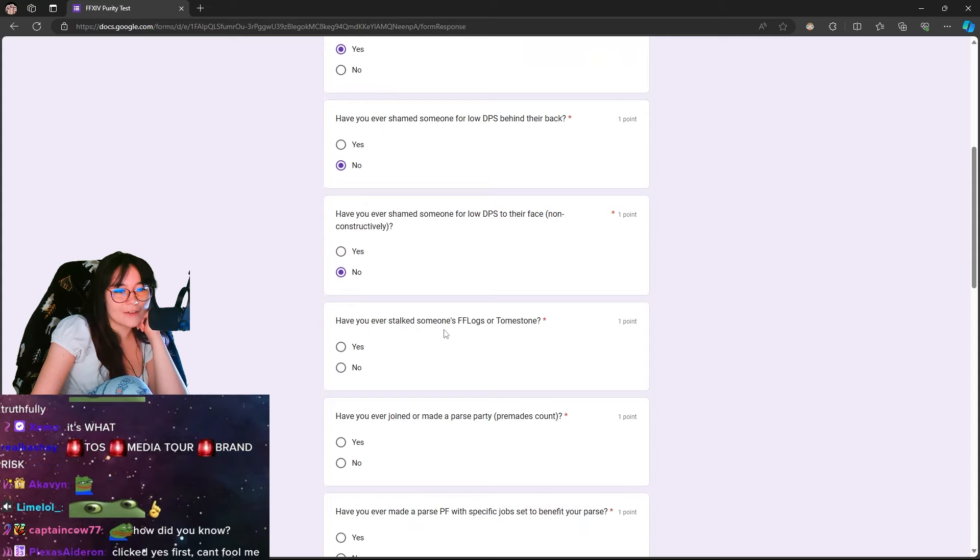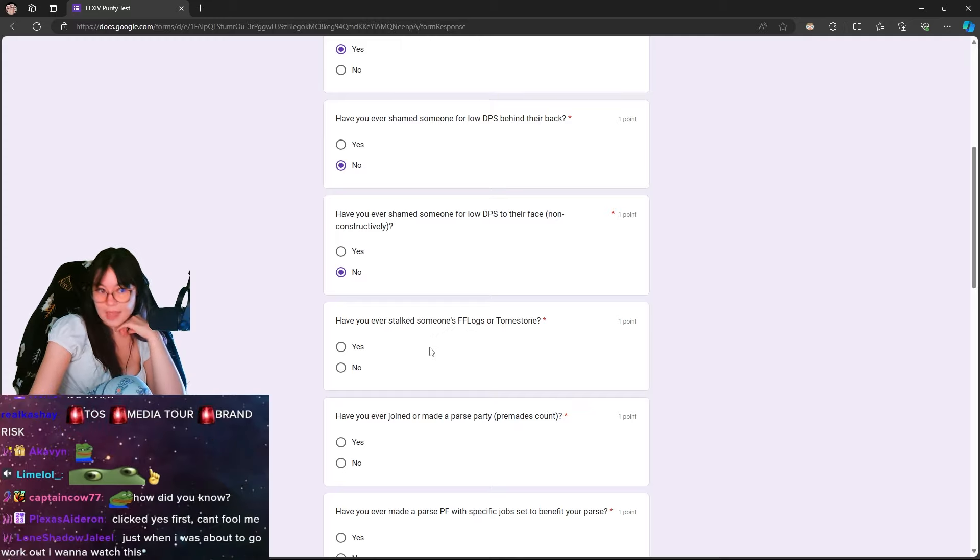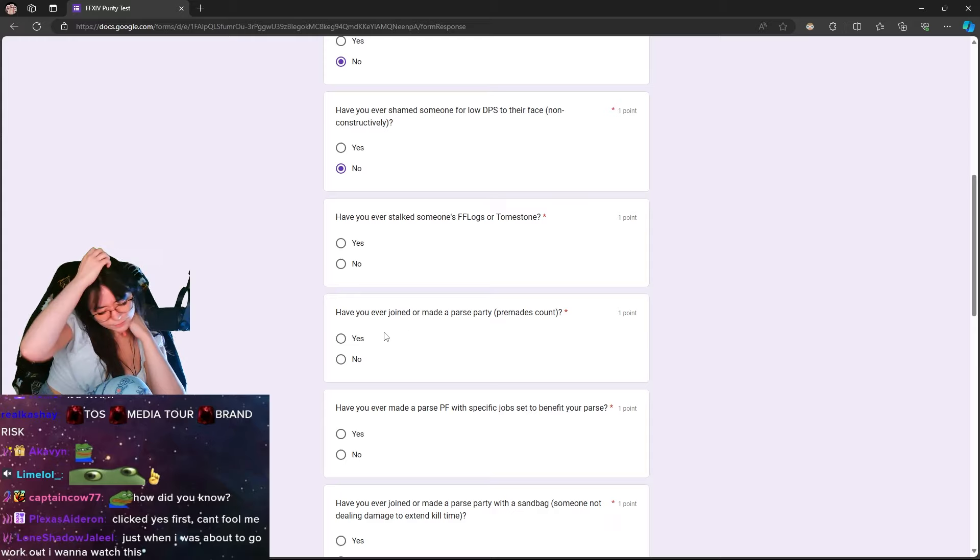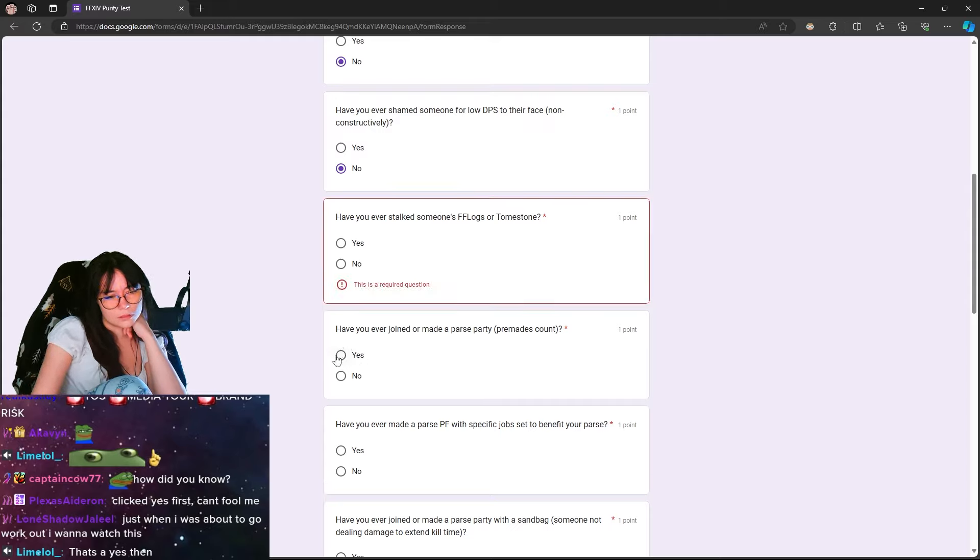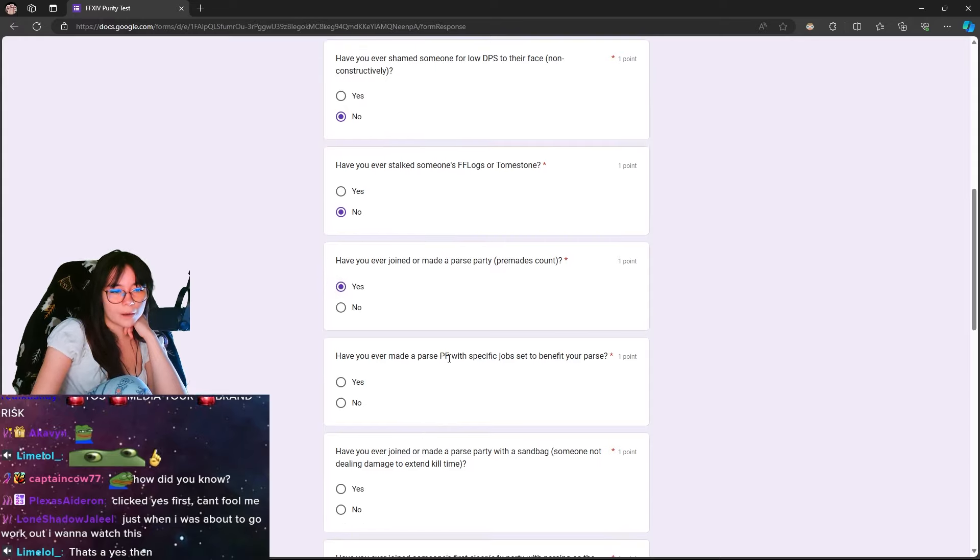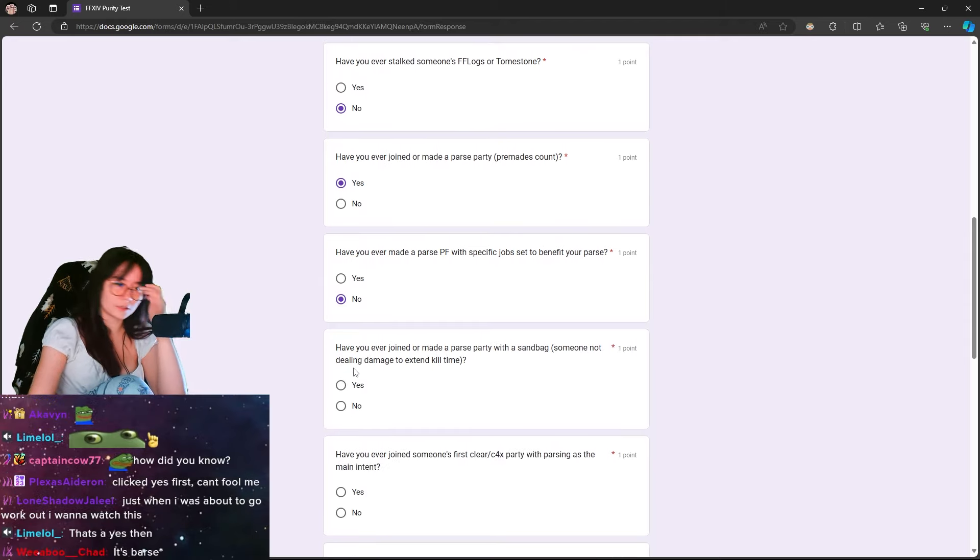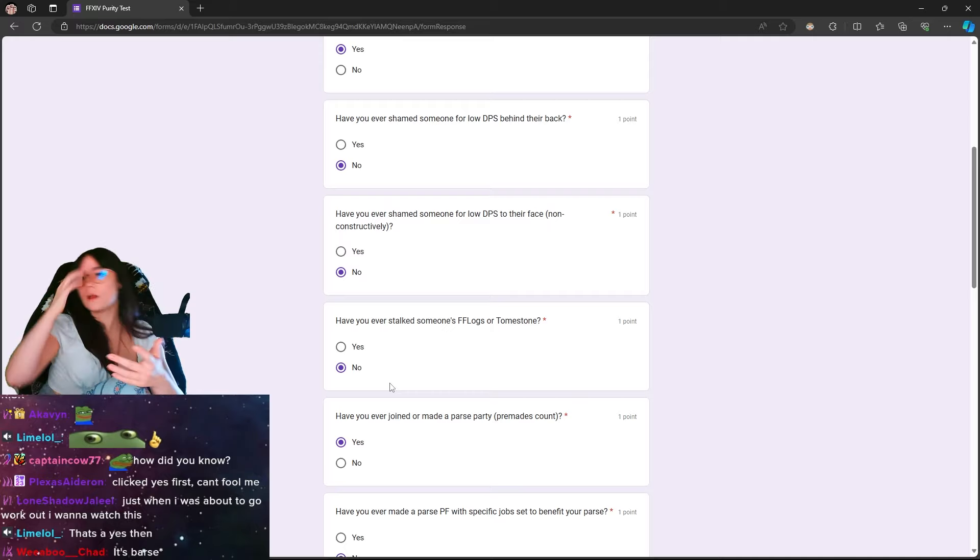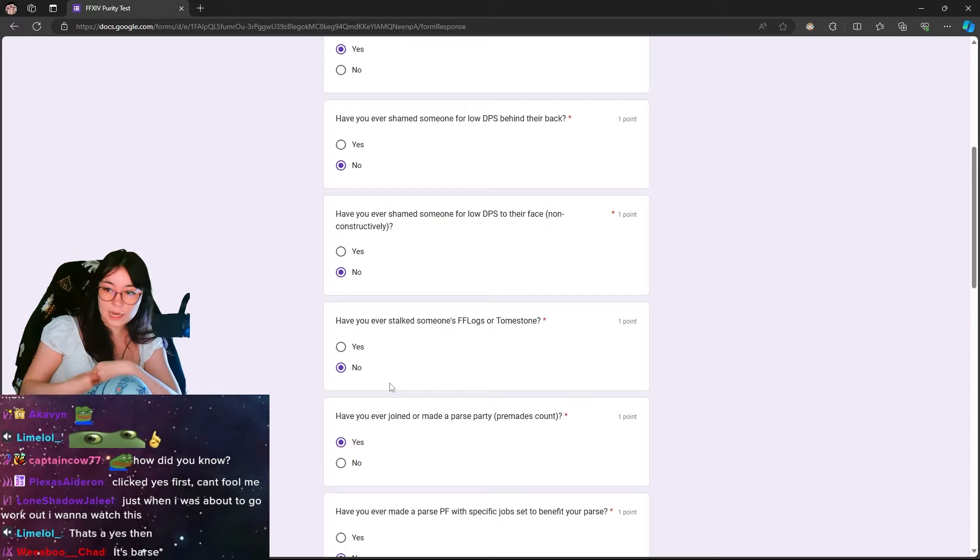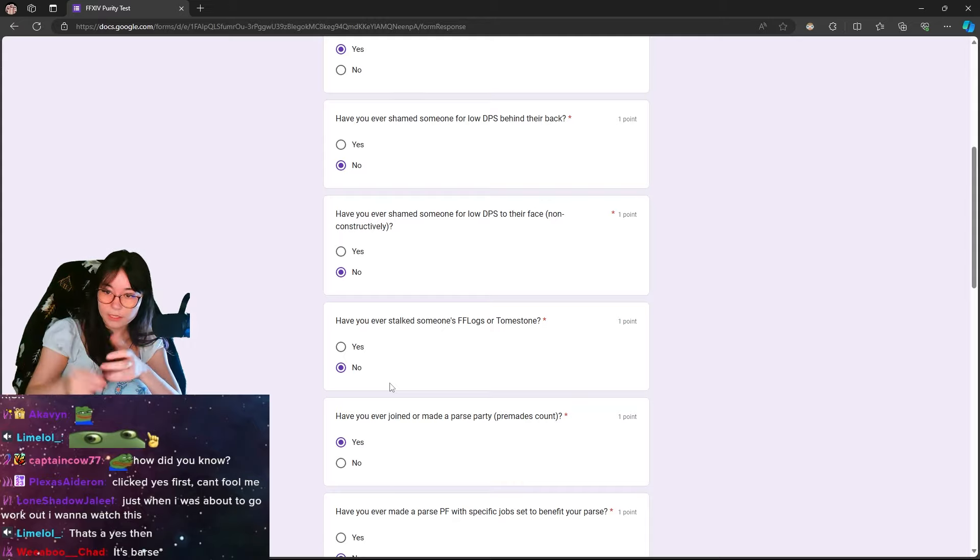Have you ever stalked someone's FFLogs or tombstone? Stalked? No. Investigated. Yes. That's not stalking. I've never stalked anyone's FFLogs. I don't think investigating someone's FFLogs is stalking. Because I went there once. Stalking is when you repeatedly go back, is it not?